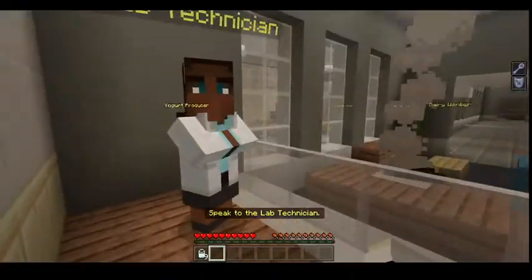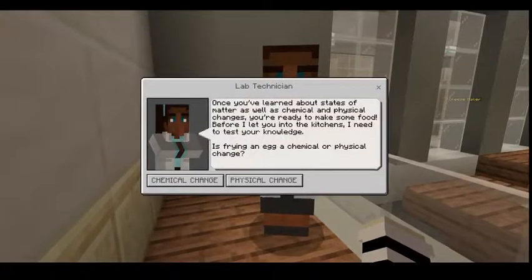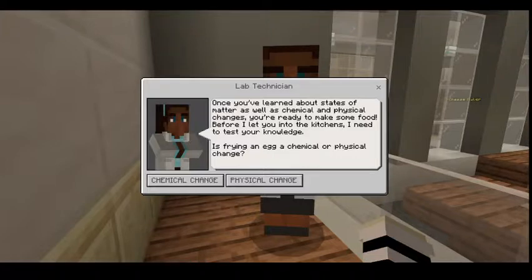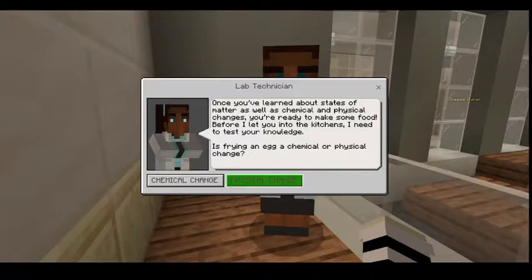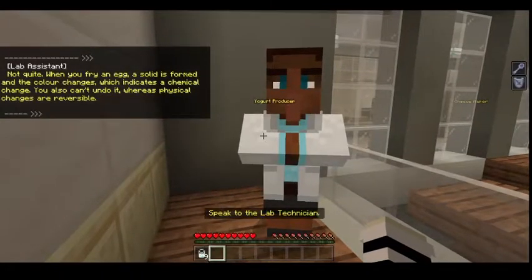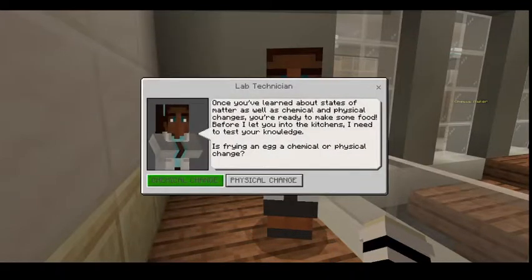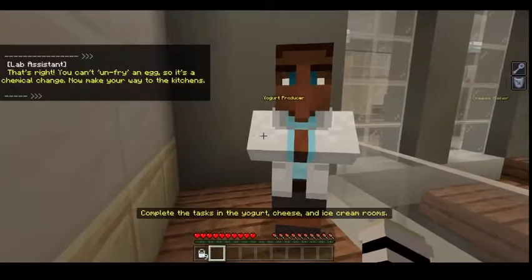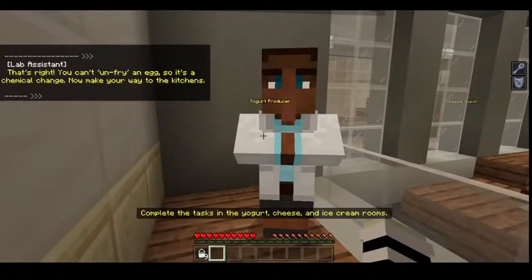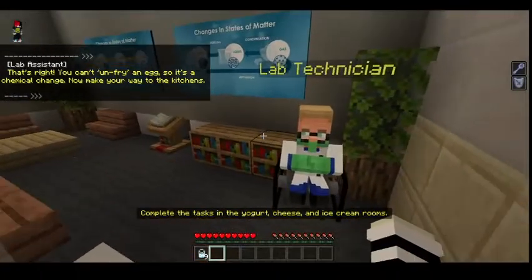Once you've learned about states of matter as well as chemical and physical changes, you're ready to make some food. Before I let you into the kitchen, I need to test your knowledge. Is frying an egg a chemical or physical change? Physical... not quite! When you fry an egg, a solid is formed and the color changes, which indicates a chemical change. You also can't undo it, whereas physical changes are reversible. Chemical — that's right, you can't un-fry eggs, so it's a chemical change!